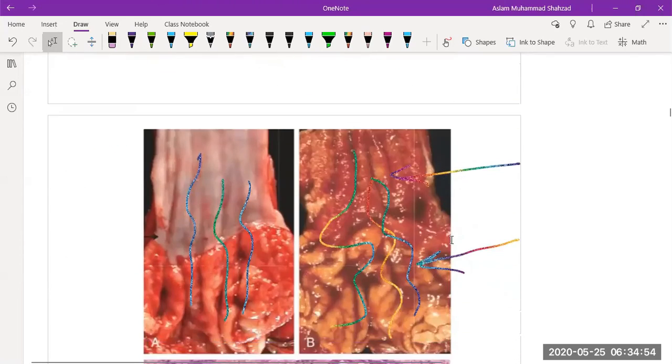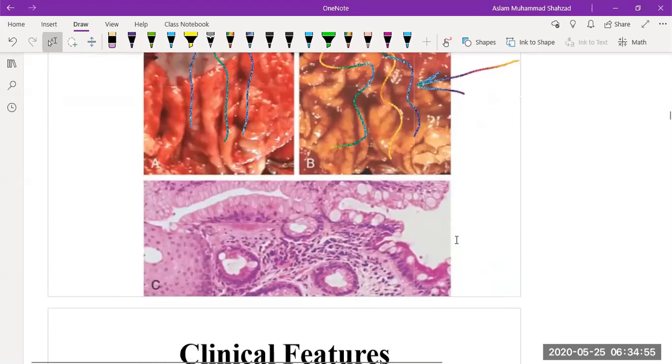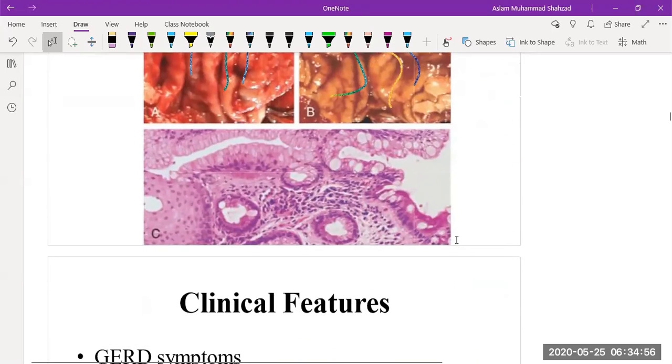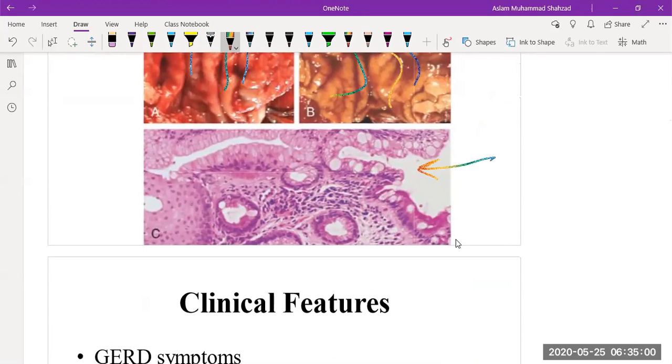On the microscopic characteristics, we find intestinal metaplasia with dysplasia.